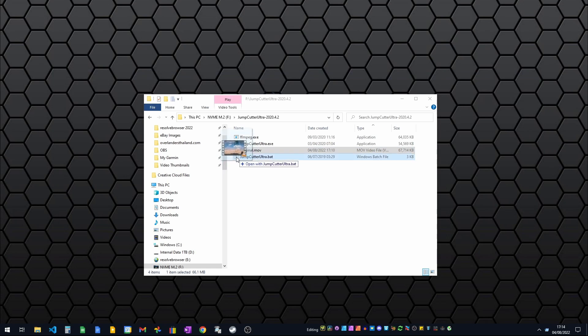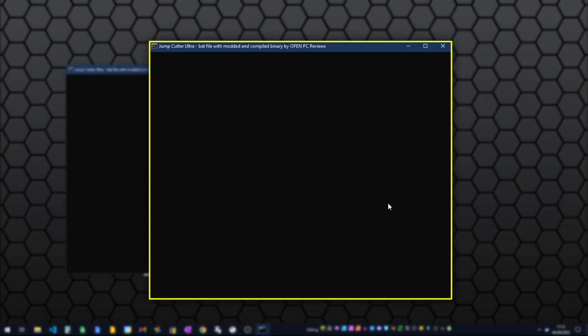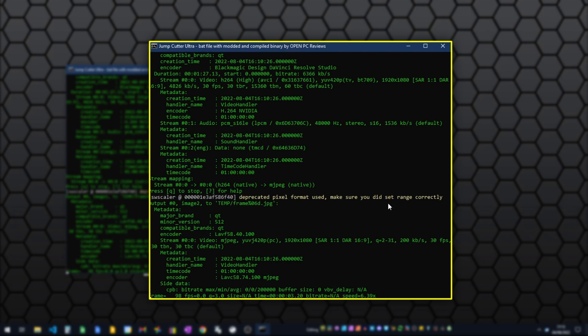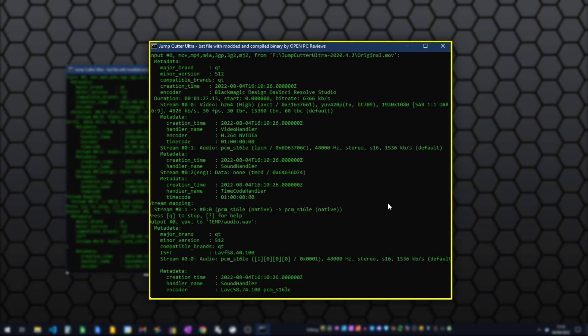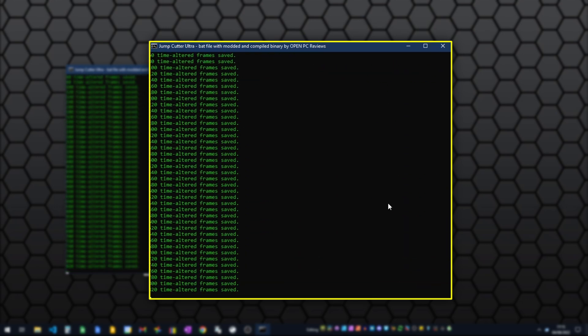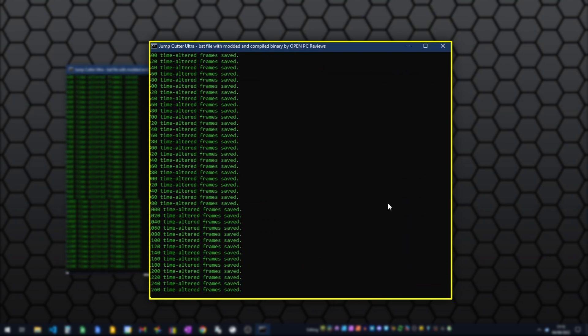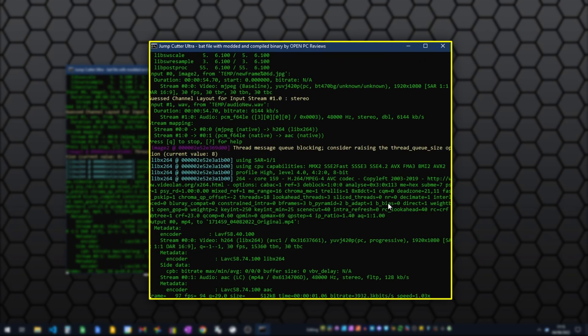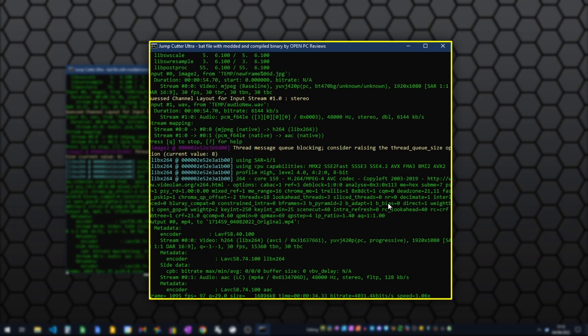All you do is grab hold of the original file and drag it over the top of the batch file and it will run. If it's not in the same folder and same drive, you'll get an error. But if it is set up correctly, it's going to run. What you can see is it's gone through the video, broke up all the frames into individual frames, analyzed the frames and the audio, and then it reassembles it.